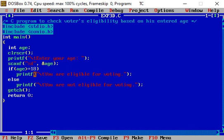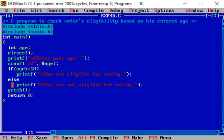Else, if condition is false, else part is executed and 'you are not eligible for voting' is displayed.